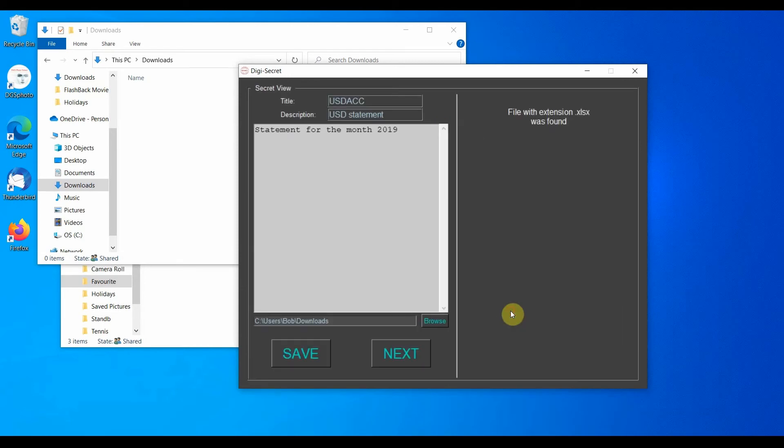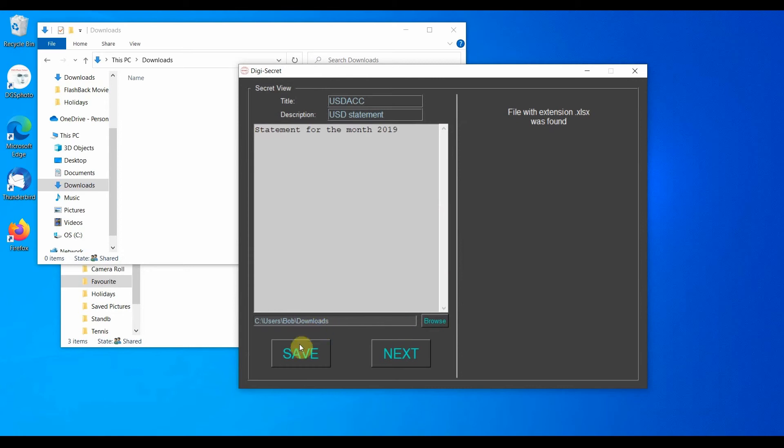The output format is the same as before, but in this case, the file that was decrypted is an Excel file. Let's save it, and take note of where the decrypted secret will be stored.